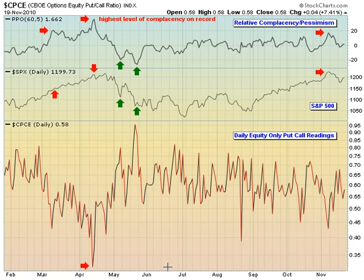Hello and welcome to this November 22nd, 2010 video version of Invested Central's Chart of the Day. I'm Tom Boley, Invested Central's Chief Market Strategist, and it's my pleasure to provide you today's Chart of the Day. This Chart of the Day is brought to you by StockCharts.com, simply the web's best financial charts.